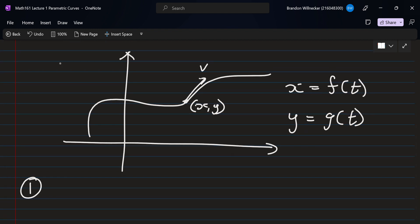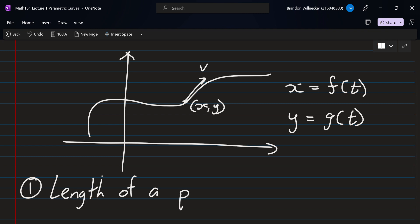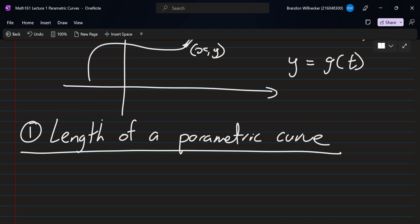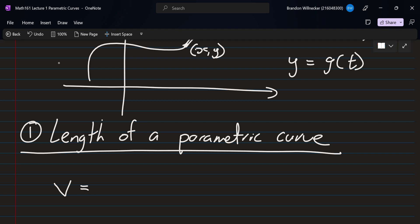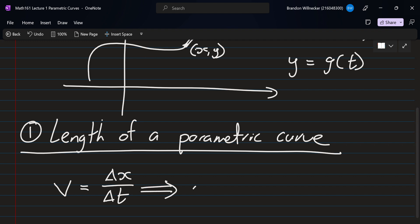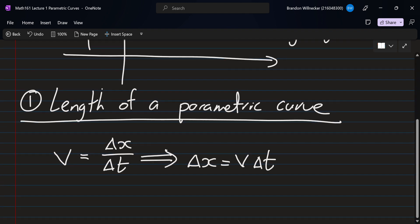For the first part, we want to find the length of a parametric curve. We'll continue with the particle analogy by writing down what we know about the speed or velocity. In one dimension, speed is delta x over delta t: in a small time step delta t, the particle moves some little bit delta x. Rearranging, delta x equals v times delta t, so given the velocity and the time step we can calculate how far the particle traveled. We'll use this as our inspiration to find the length of the parametric curve.